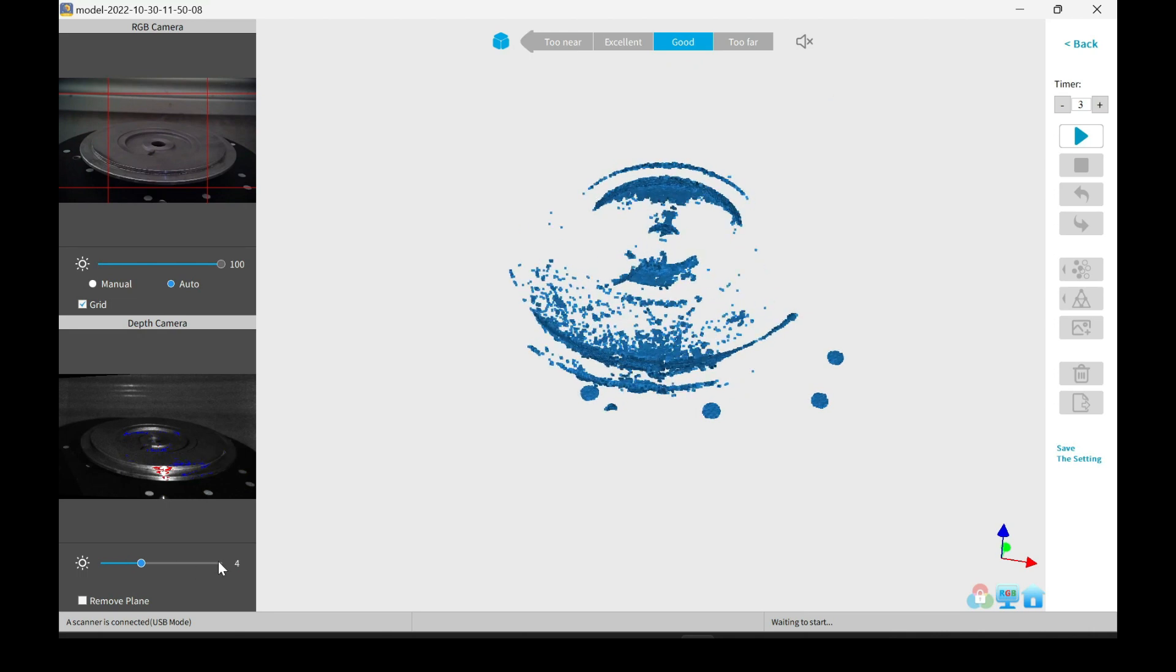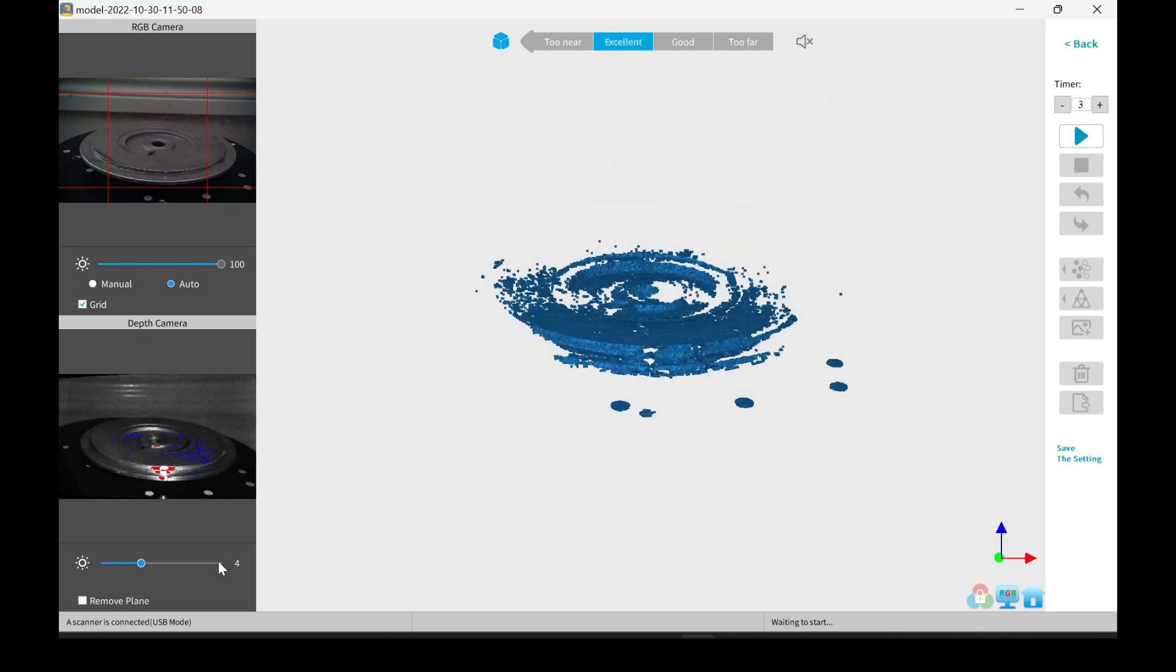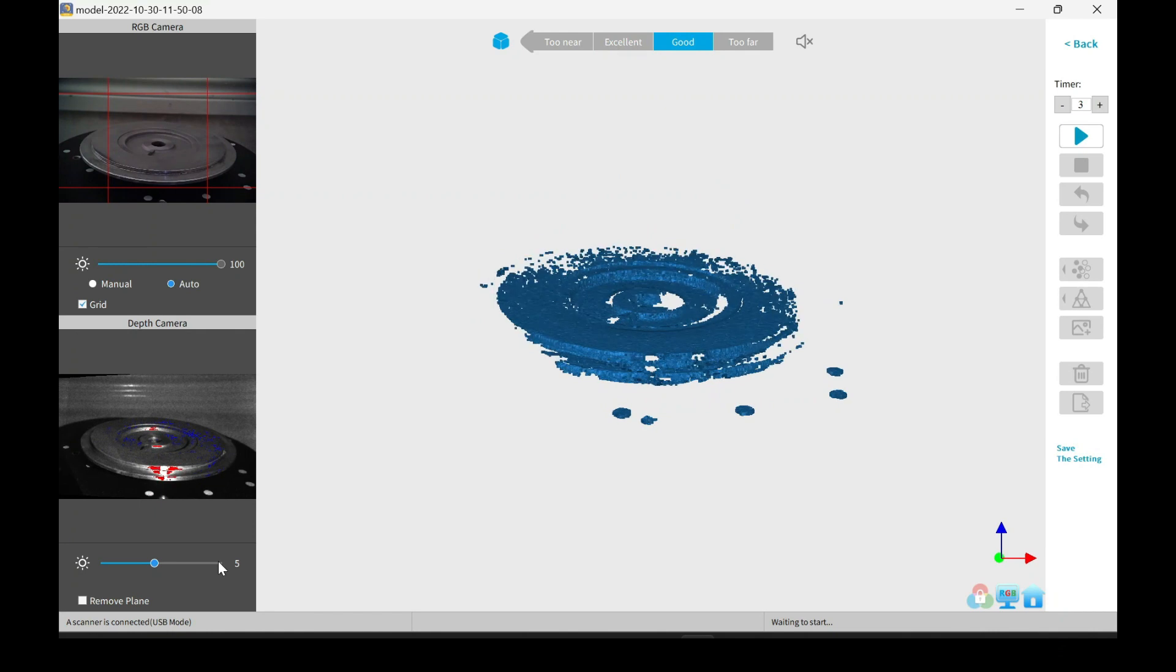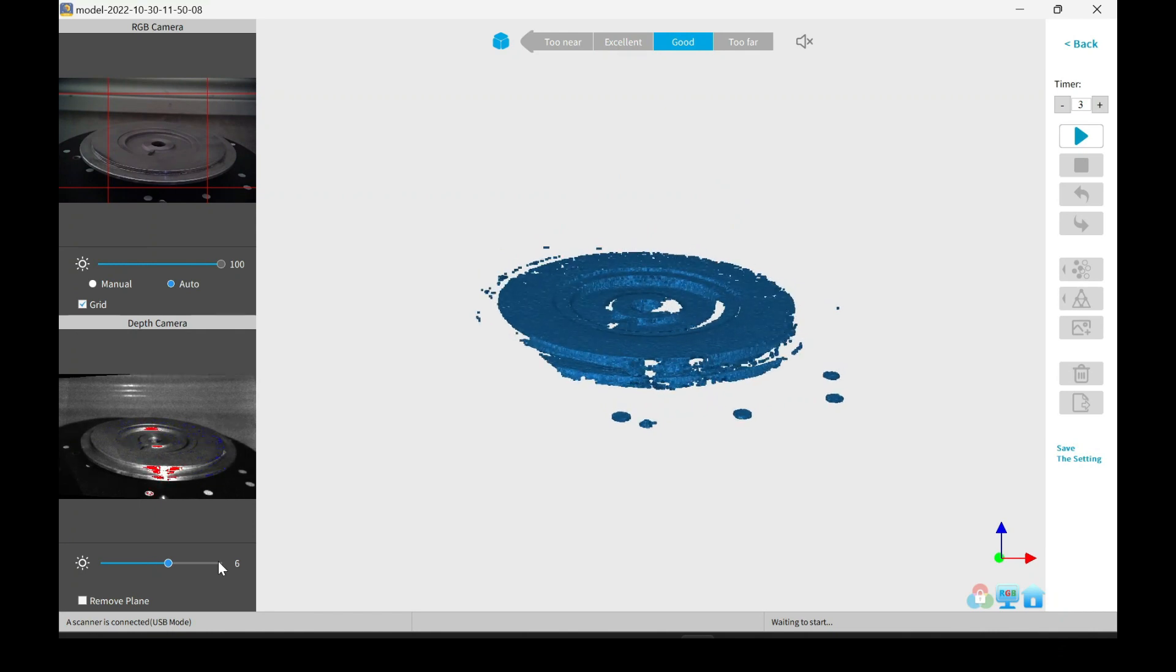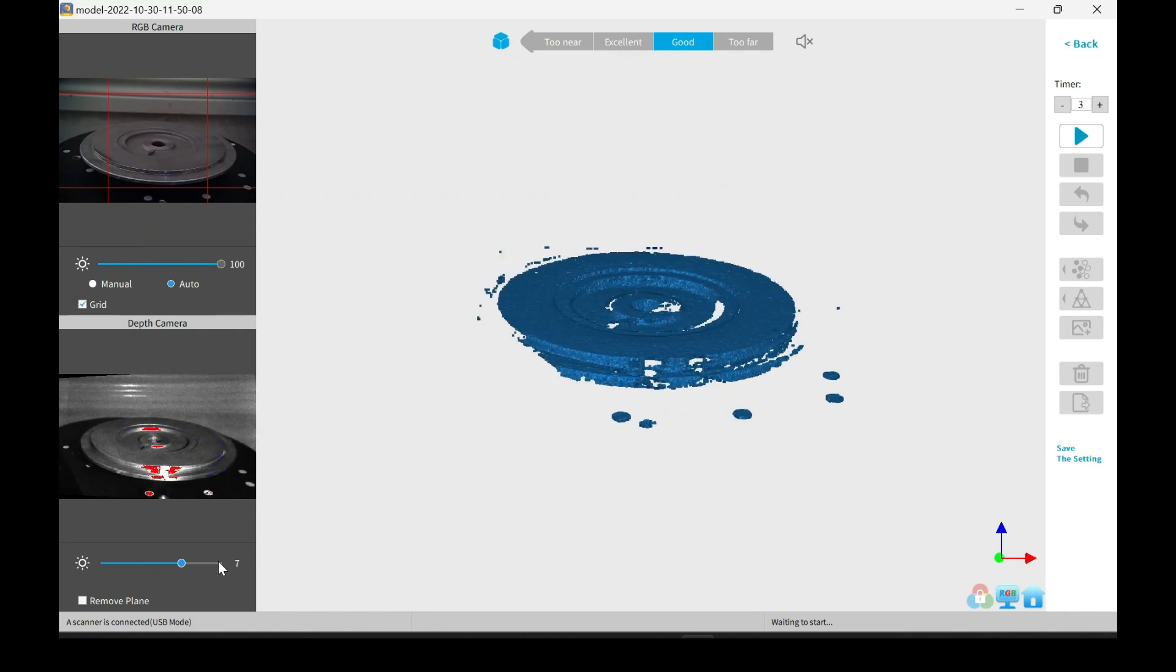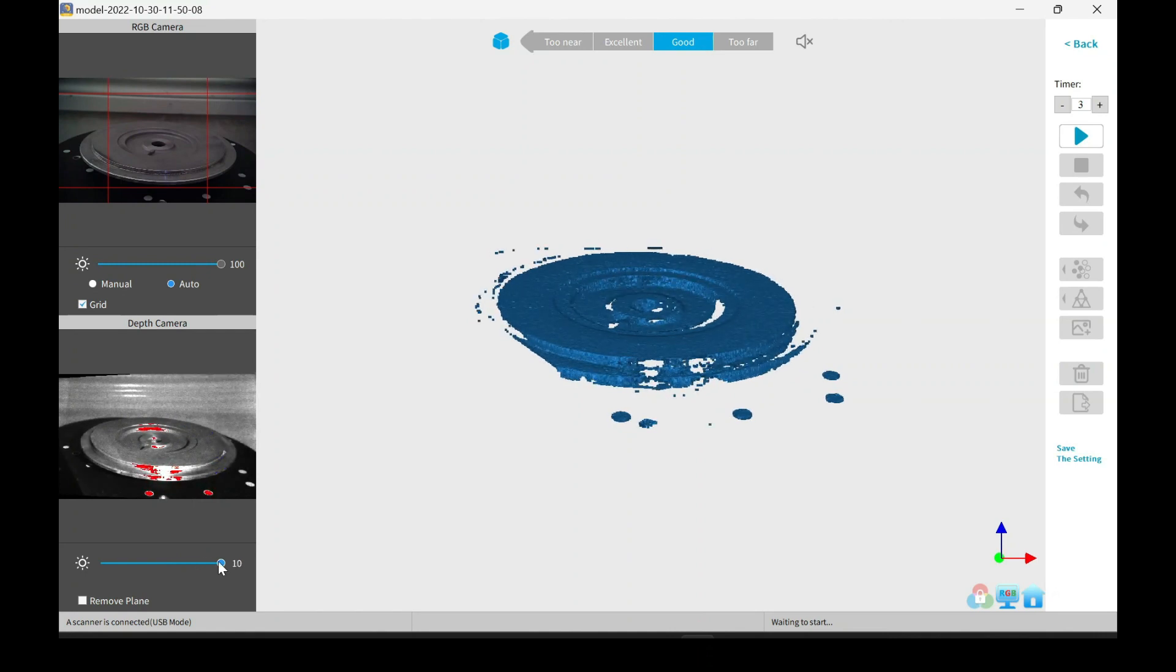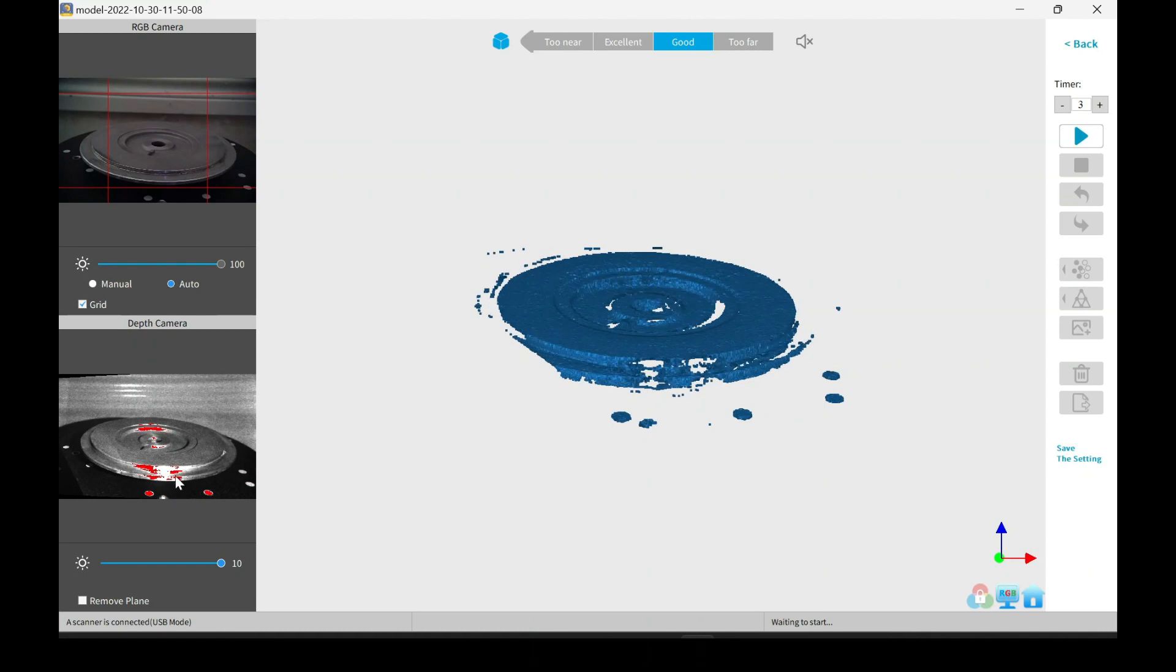Right here, I'm adjusting the gain or the exposure. If you crank the exposure all the way up, you can see more of it in the scanning preview, but at the same time, in the little window, everything looks overexposed and blown out.